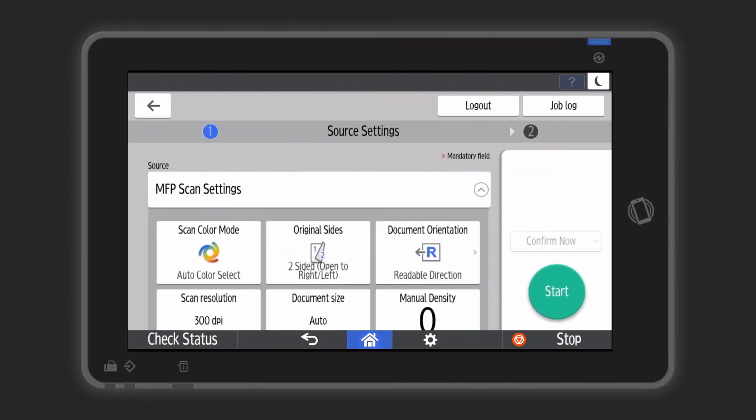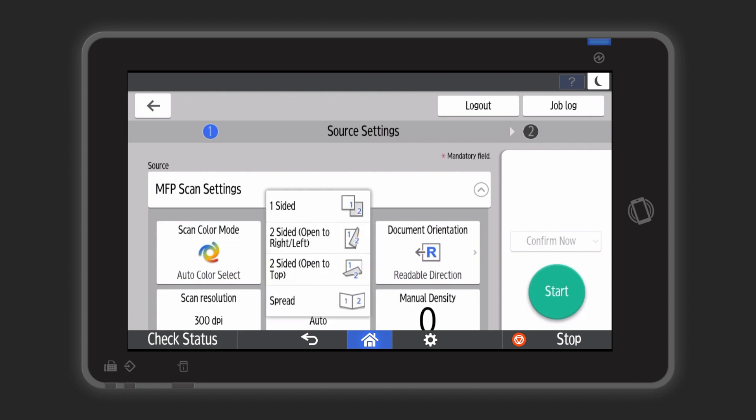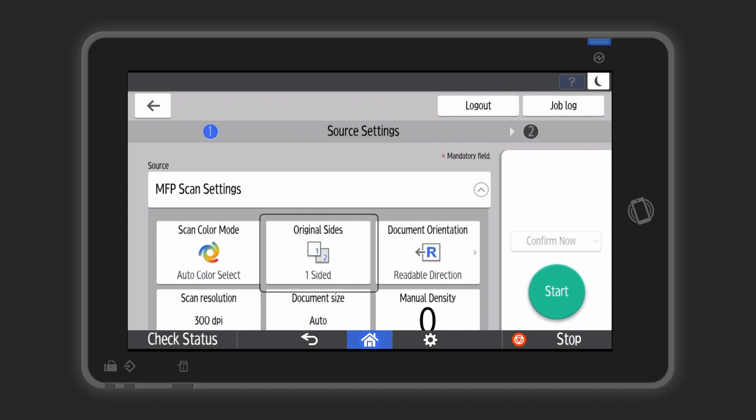However, users sometimes scan single-sided documents, so I leave that setting open for them to change to one-sided.